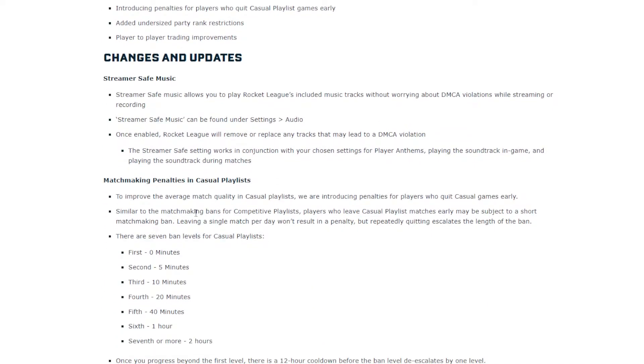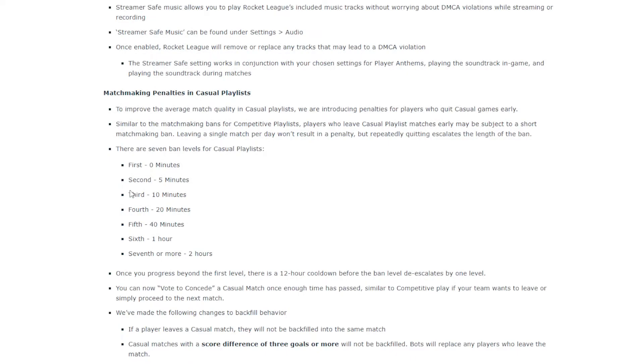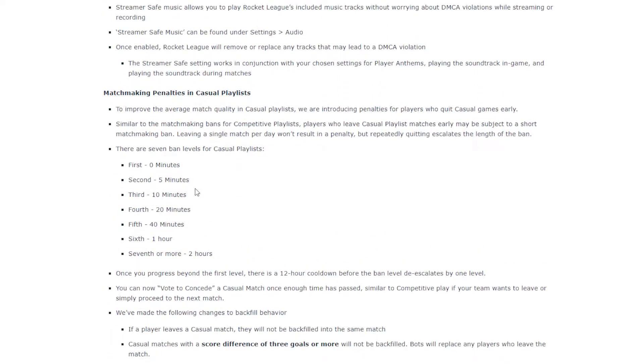Alright, here is the real controversial part. The casual bans. Alright, I know what they're doing. Like, because it is really annoying when people leave casual matches. It's just, there's no point. It's just annoying. Especially when they leave instantly and then you're just stuck there with a bot. But I don't know. I don't even know what to say about it.